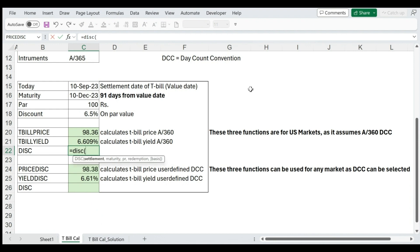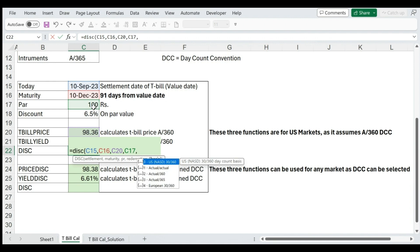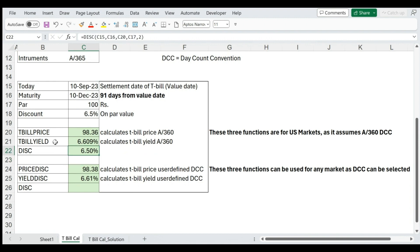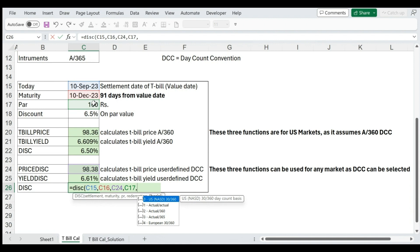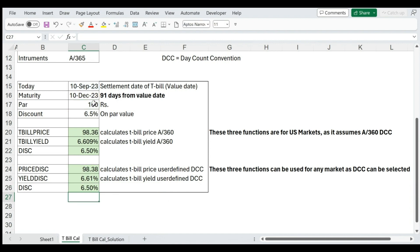The DISC function gives you the discount of a treasury bill or any discount security. Its inputs are settlement date, maturity date, price, redemption, and basis. To verify the TBILLPRICE and TBILLYIELD calculations (actual by 360), we use basis 2 — and we get 6.5%, which matches our original input. We also calculate discount using actual by 365 with basis 3 and again get 6.5%, confirming our calculations are correct.